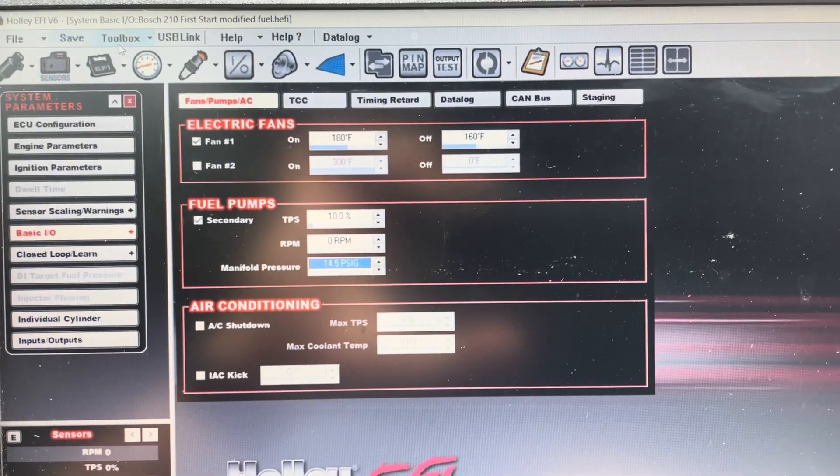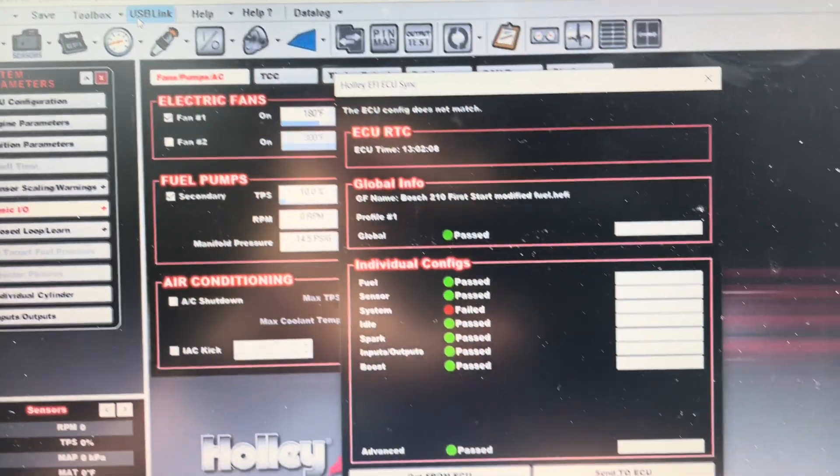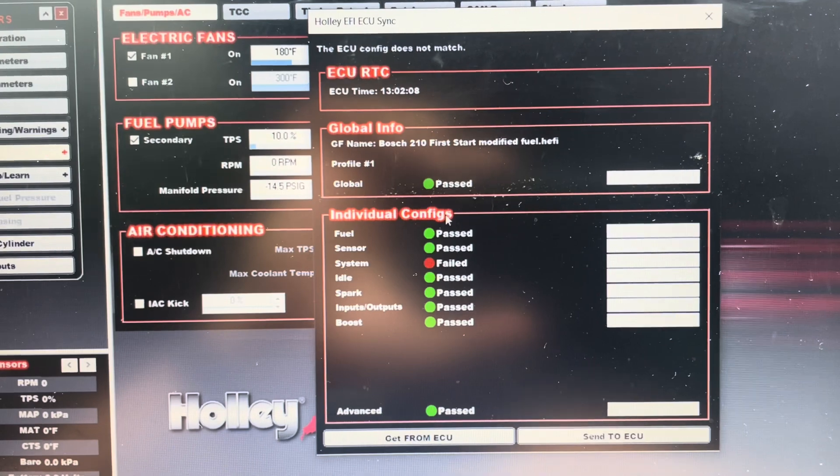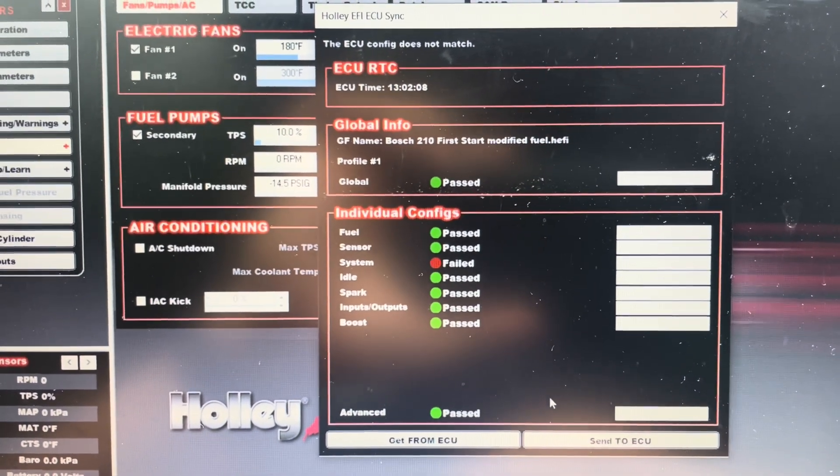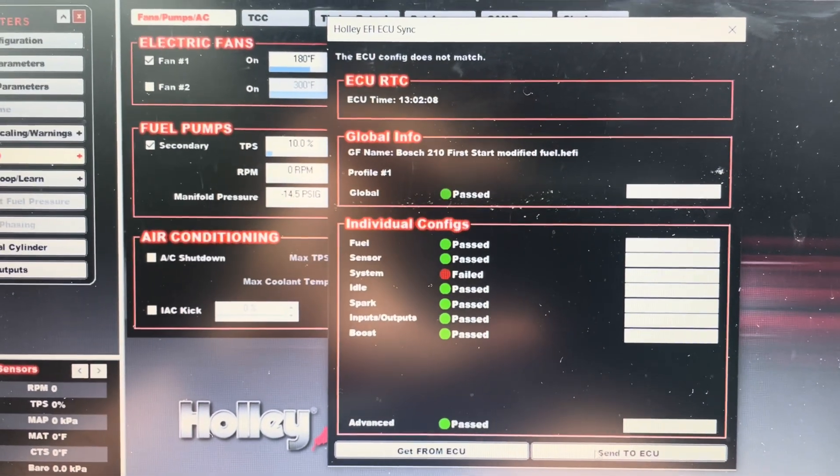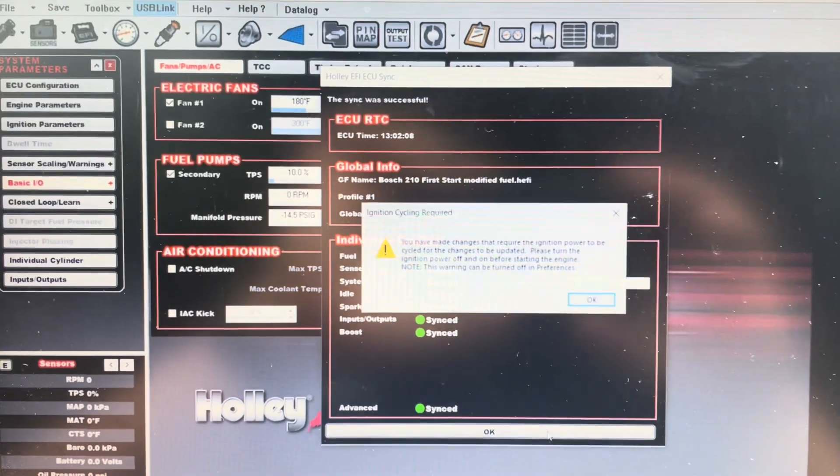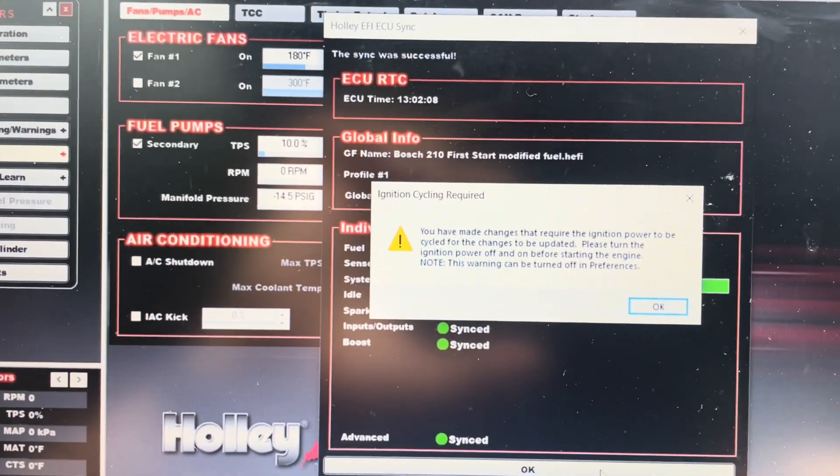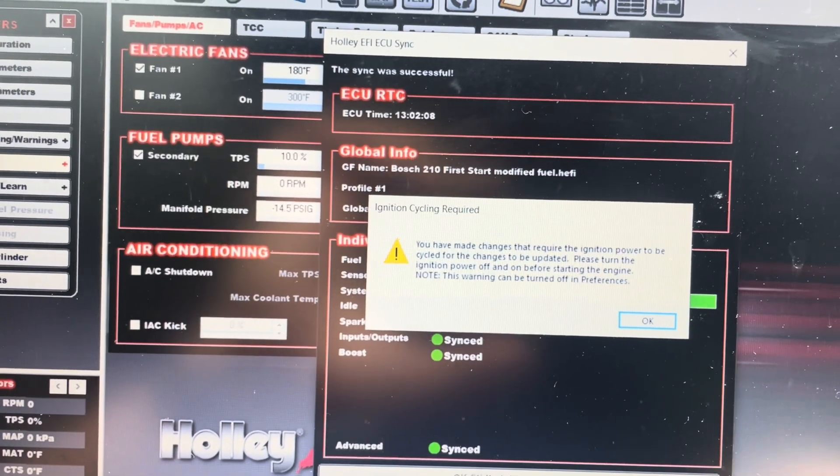So we're going to hit USB link. You're going to see that the system is not synced. So we're going to hit send to ECU. So we got to do our ignition cycle. So, yep.